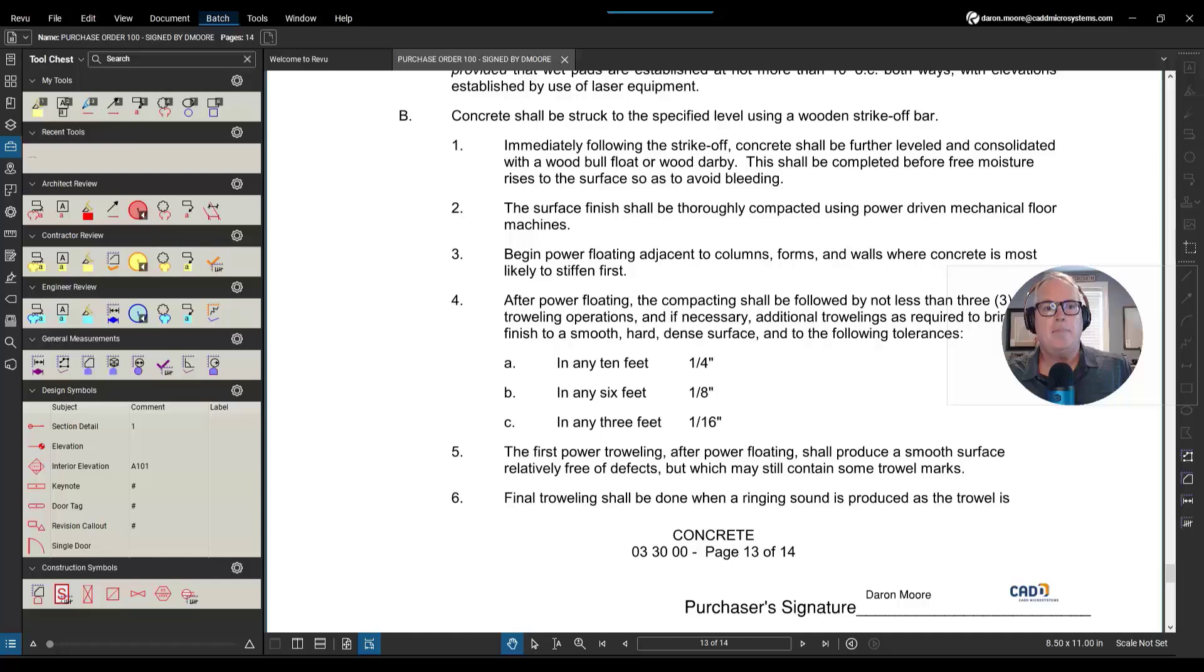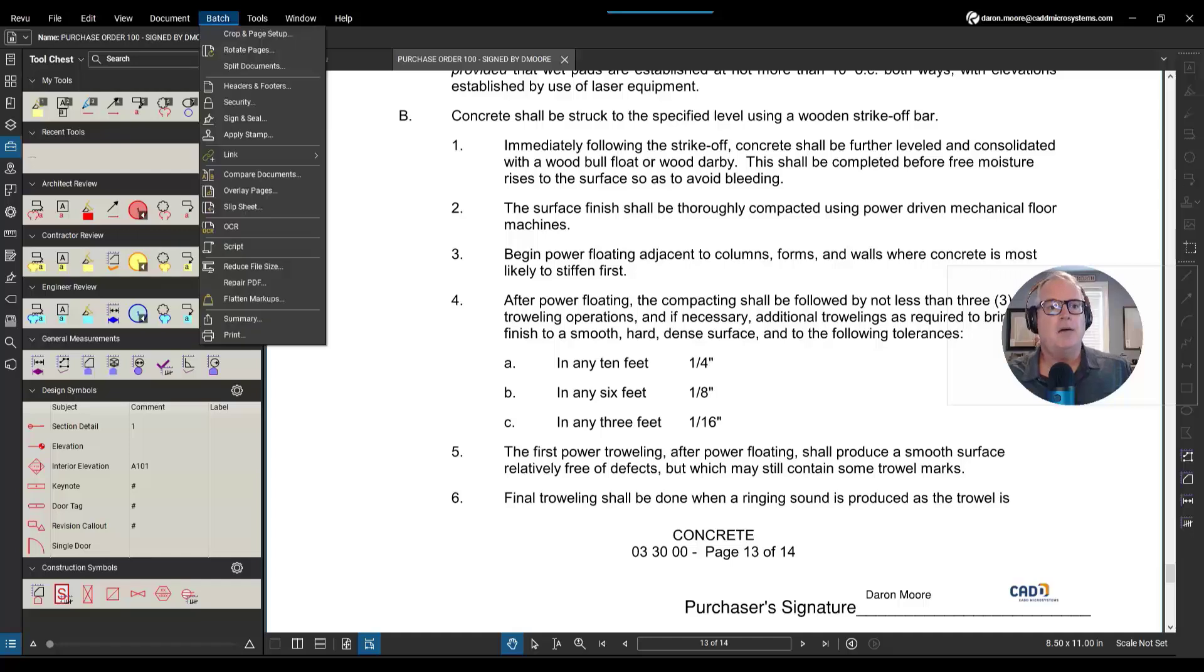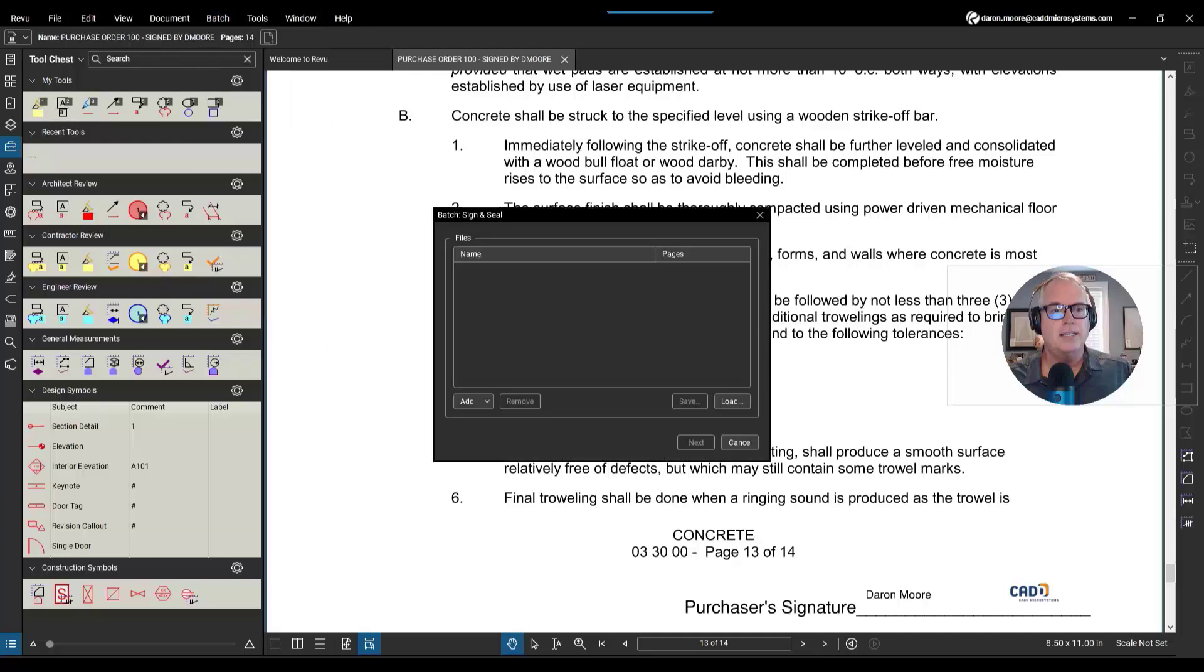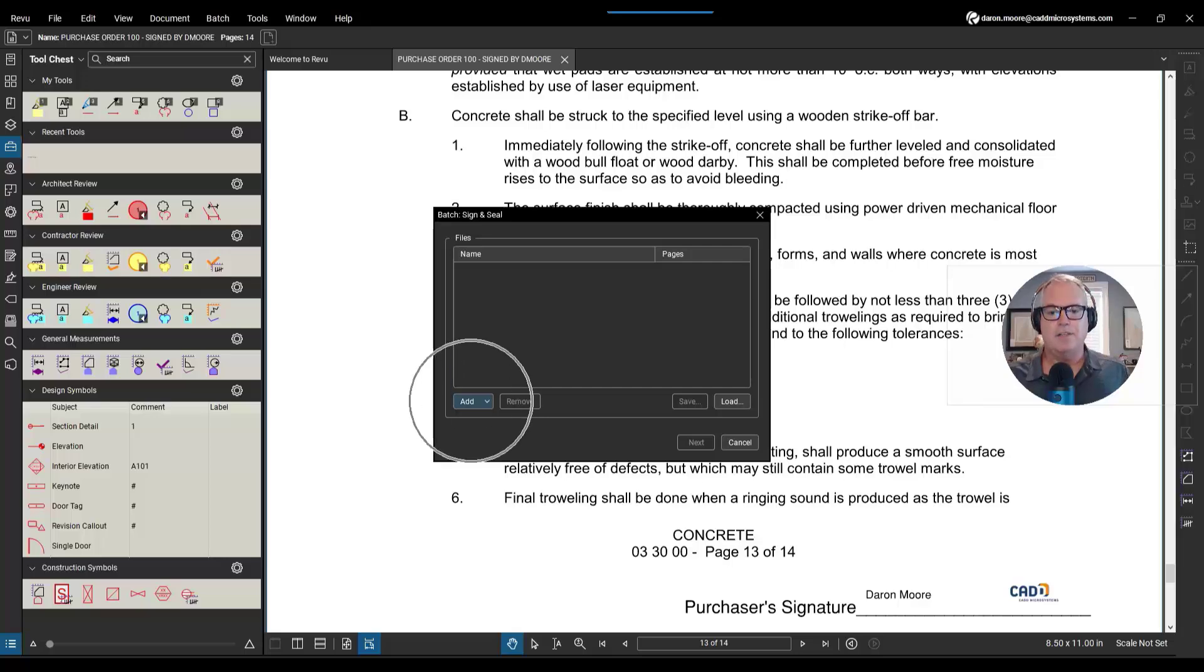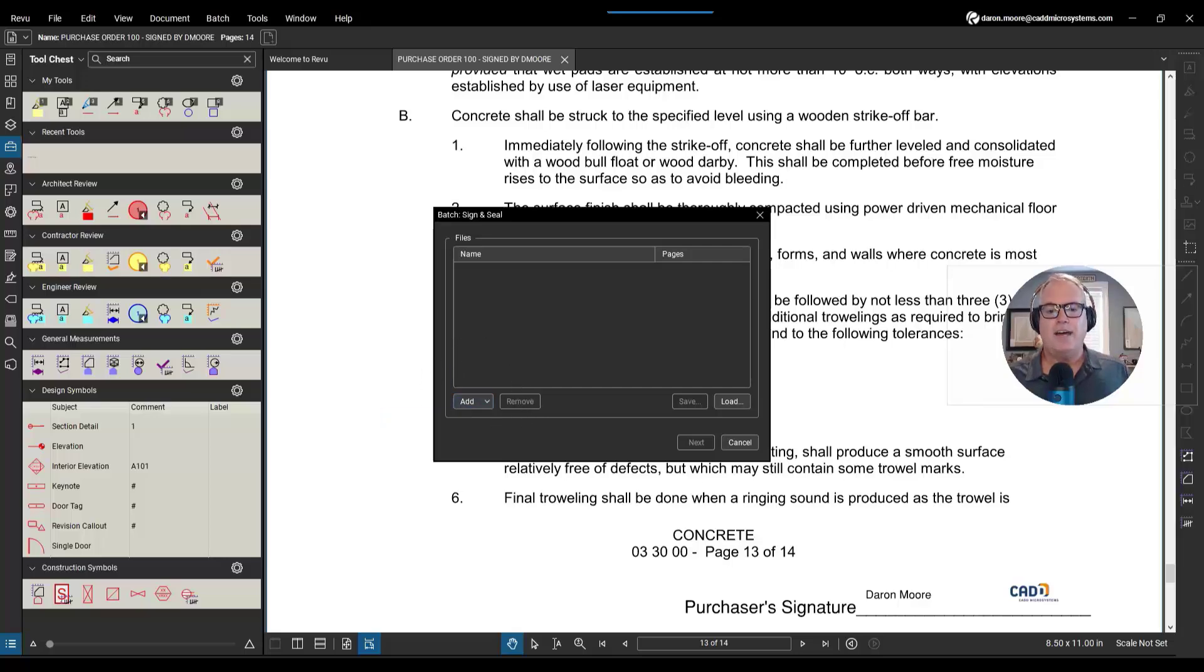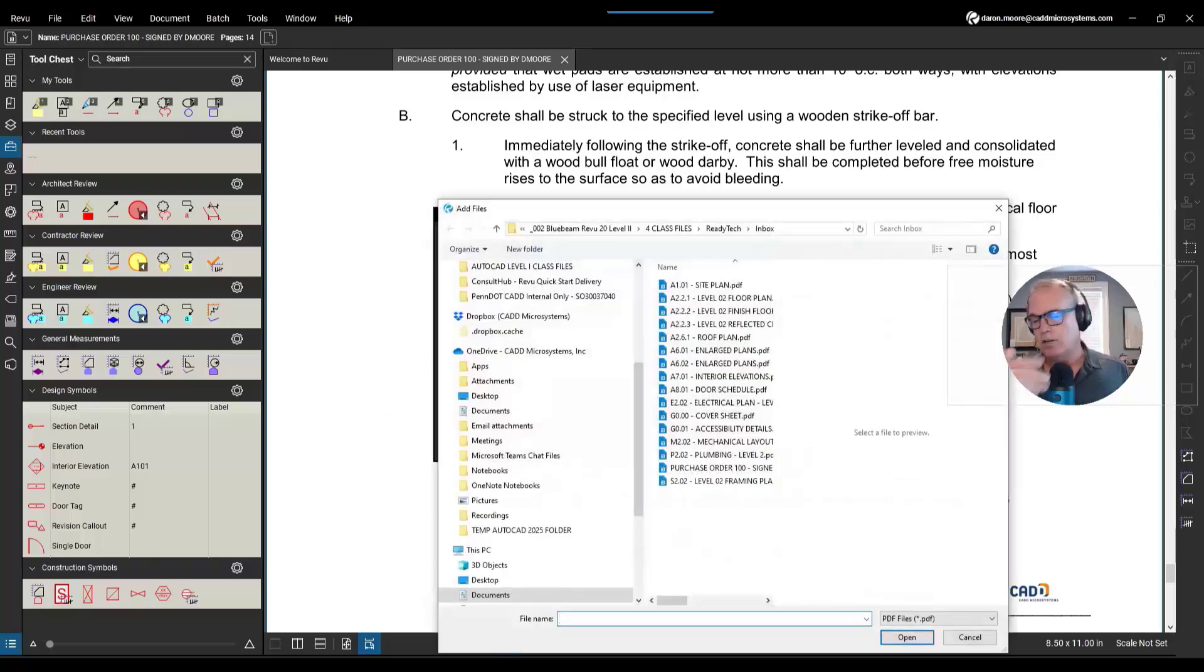I'm going to open up the batch tab, look for sign and seal, left-click sign and seal, and then in the batch sign and seal dialog box I'm gonna add some files. Click Add, locate some files.